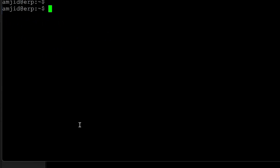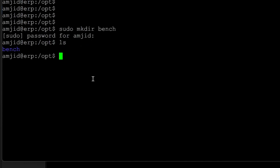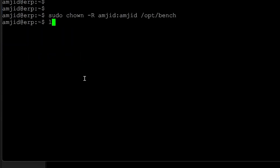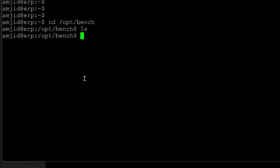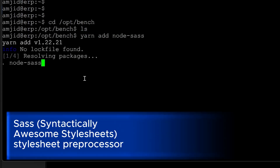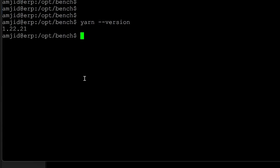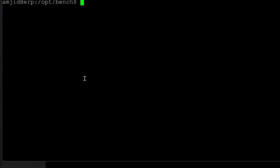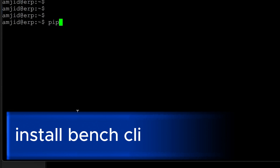Now I'll create a directory called bench inside the /opt folder: mkdir bench. The bench folder is created. I'll give it the correct permissions, change into /opt/bench, and run yarn add node-sass. Yarn version is 1.22.21, the latest available. On this user we'll also run pip reinstall and install frappe-bench.